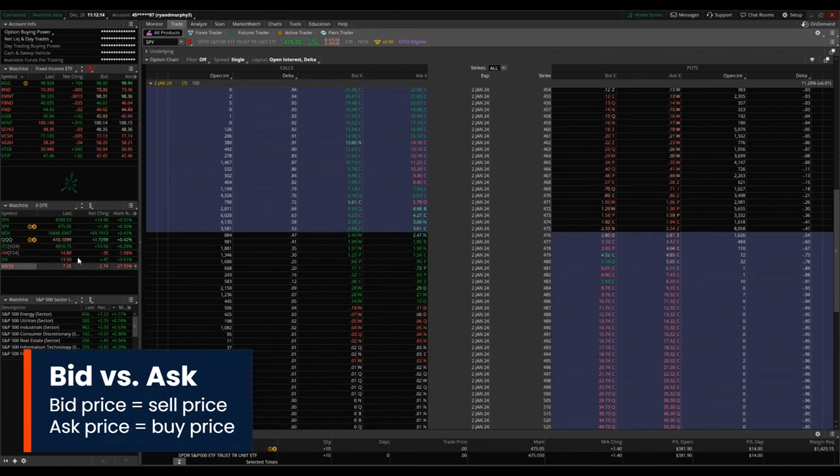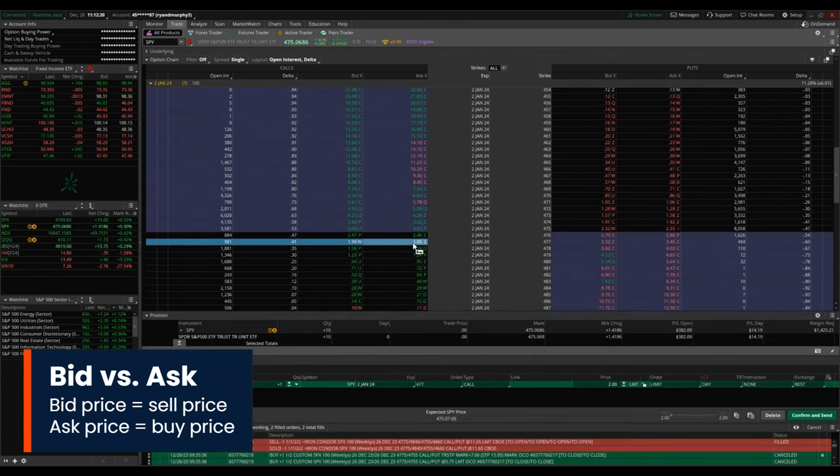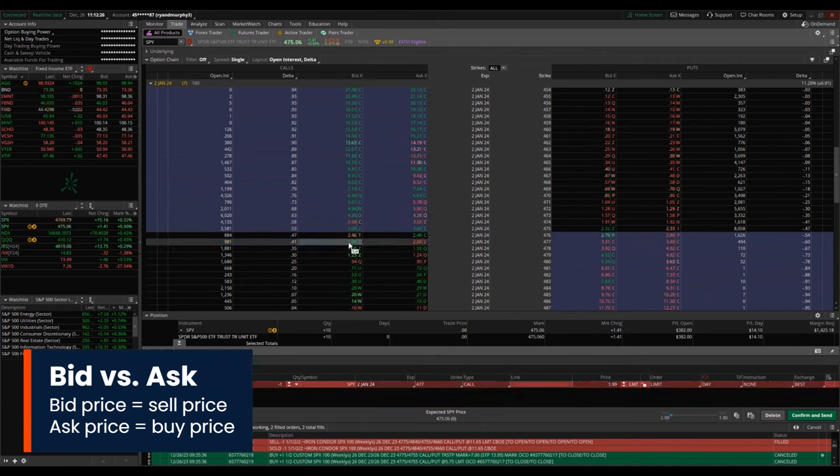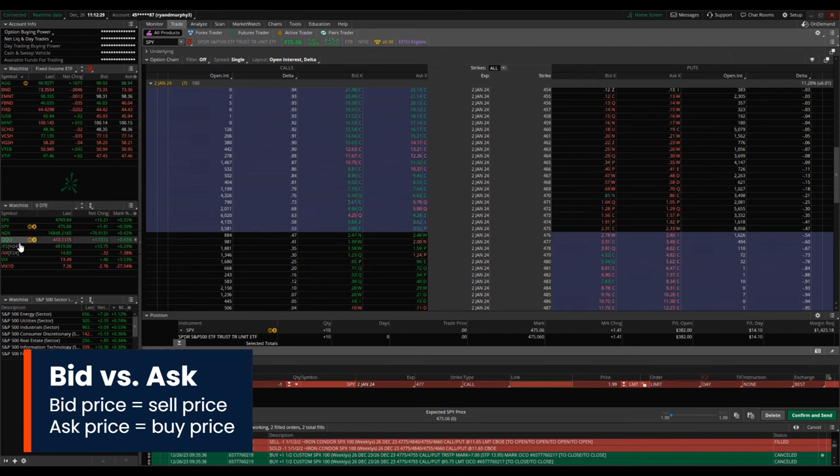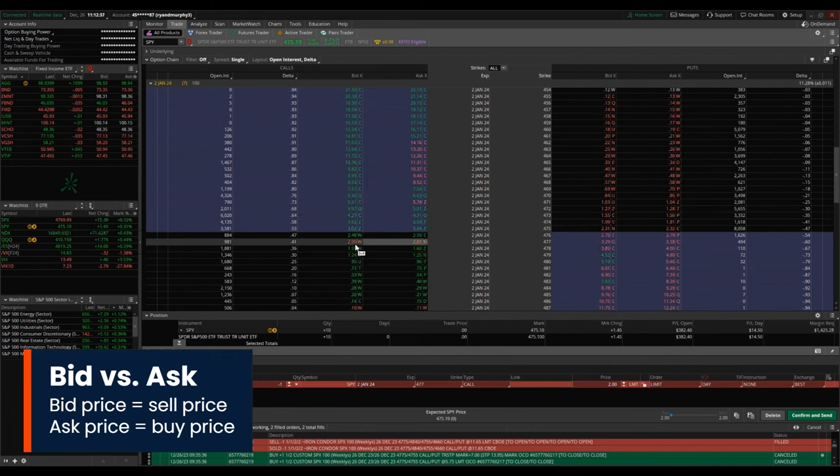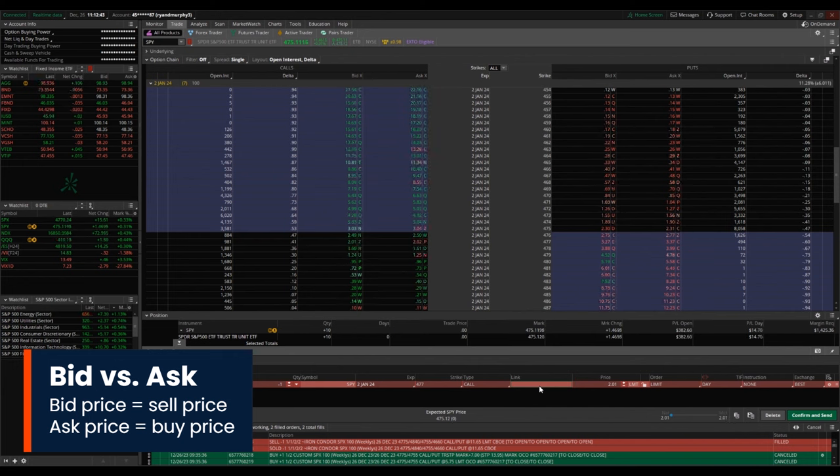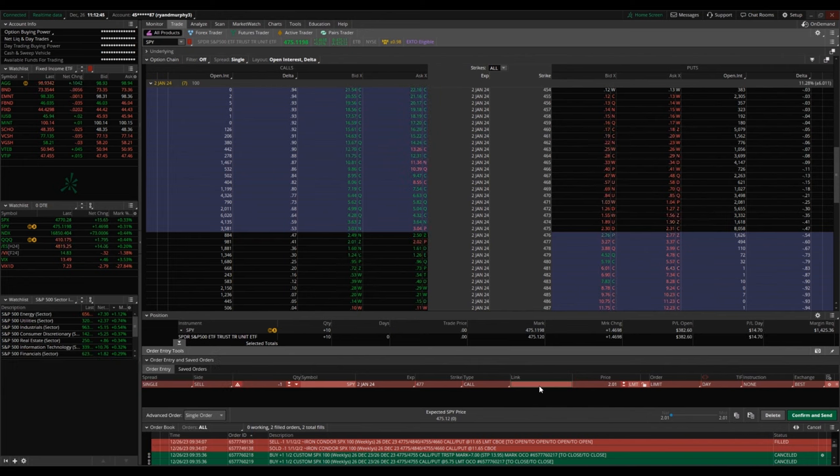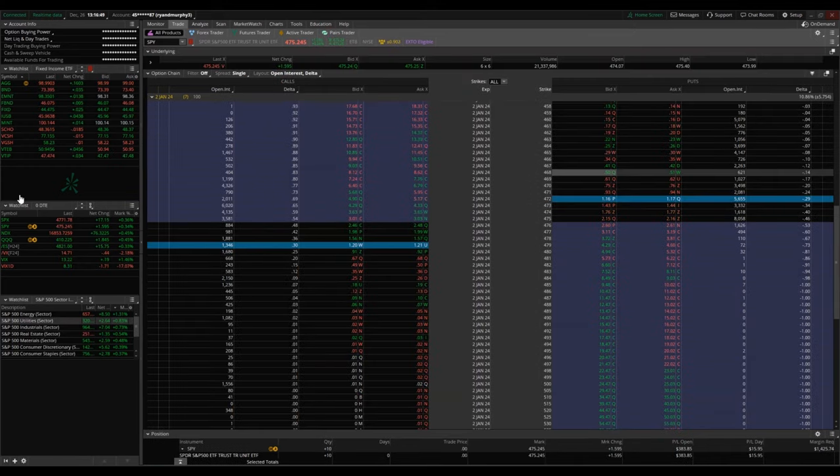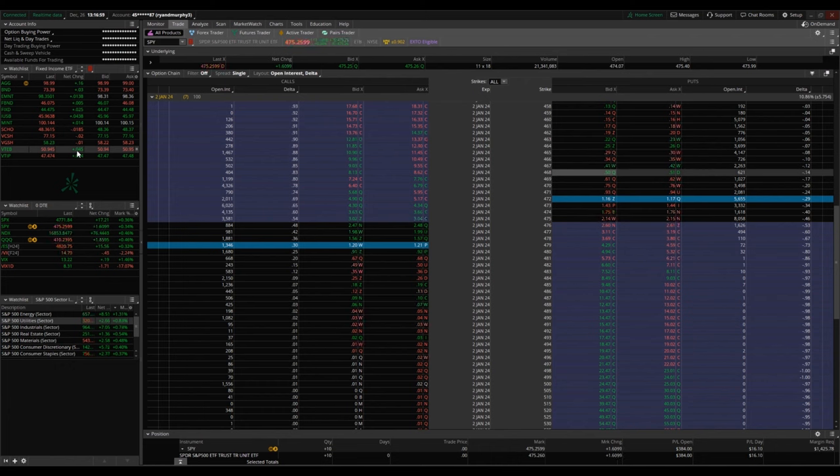Bid and ask: if you're clicking on an ask, that is going to bring up a single buy contract. And if you're looking at the bid, clicking on that bid is equated to selling that options contract. And the difference between the bid price and the ask price is sometimes called the bid-ask spread. We want to be looking at options with a tight bid-ask spread so that we're not giving up any of that value back to the market.